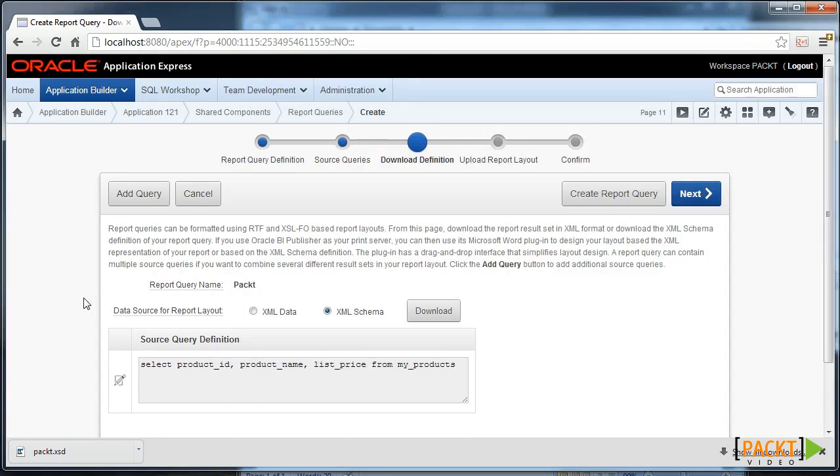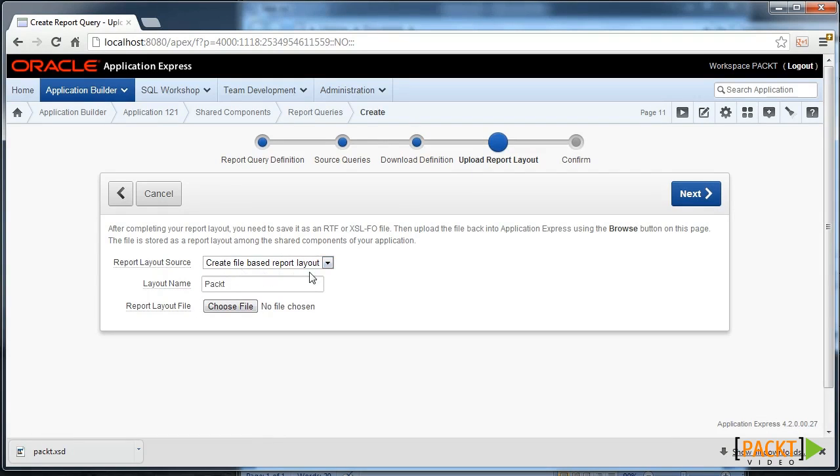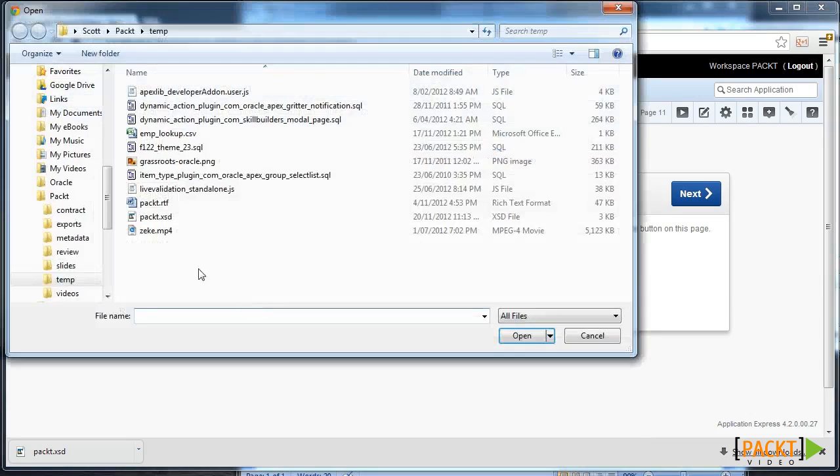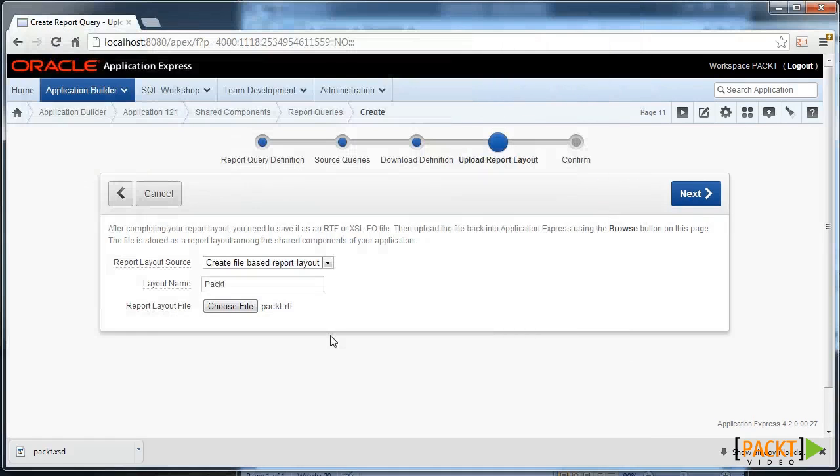And once that's been done, you can come back to the Apex wizard and move through to update the report layer. So here create a file-based report layout, which we have done using that packed RTF.